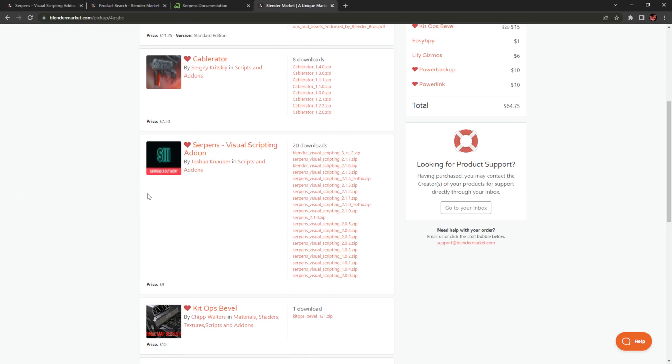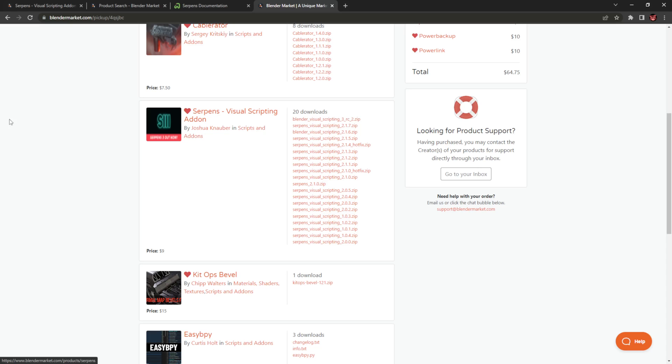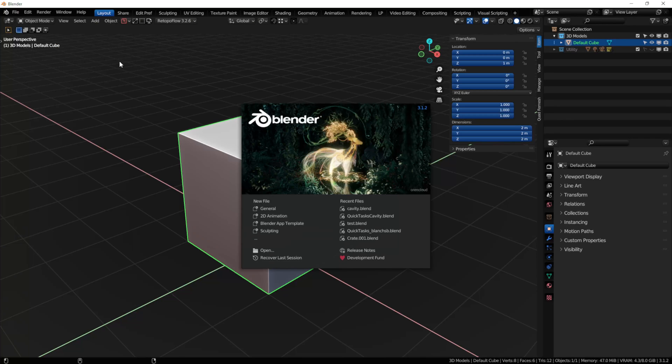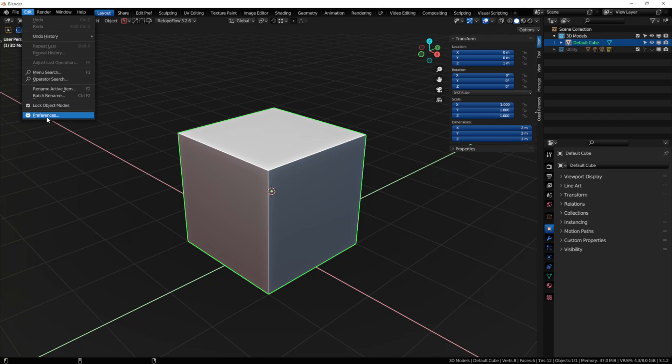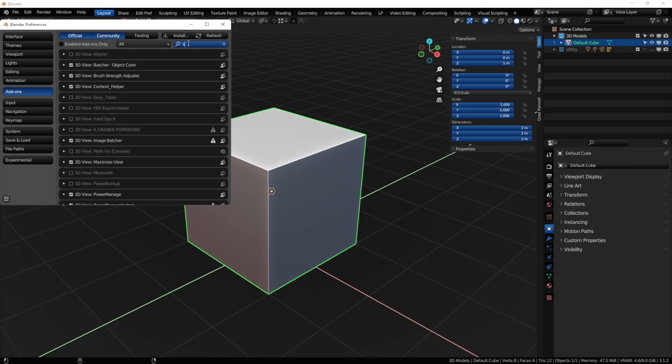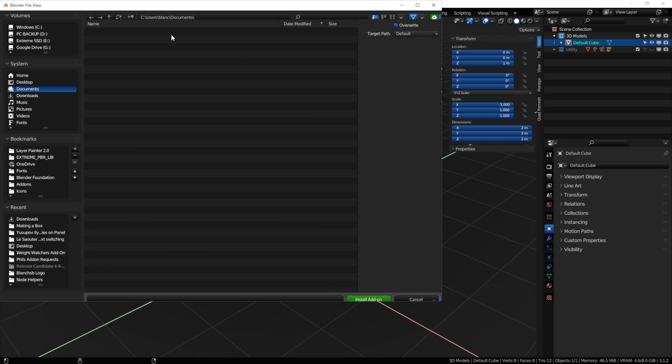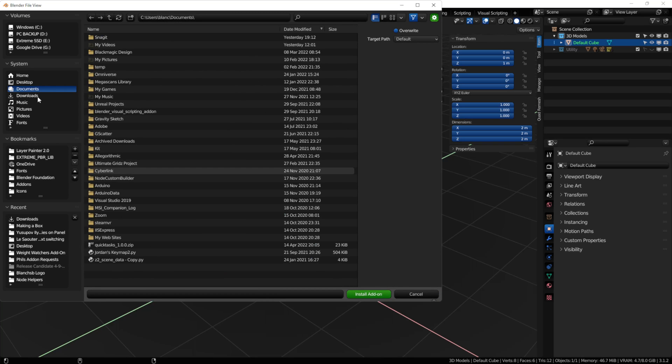Once you've bought Serpens, go to your visual scripting orders page where the add-on is found, and then download the latest release candidate. Once that's downloaded, open up Blender. I'm currently using version 3.1.2. Go to your edit preferences, and click on your add-ons. If you already have Serpens installed, search for it and uninstall the old version. You're going to want to close Blender down. You have to completely remove it, and then open Blender back up, and then you're ready to install the latest version.